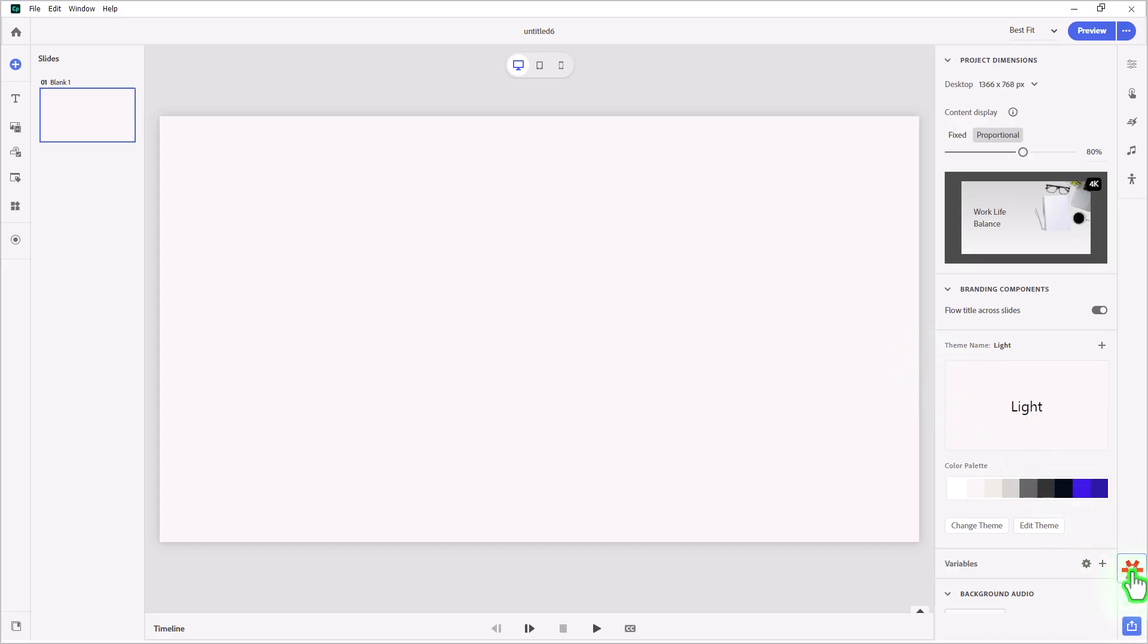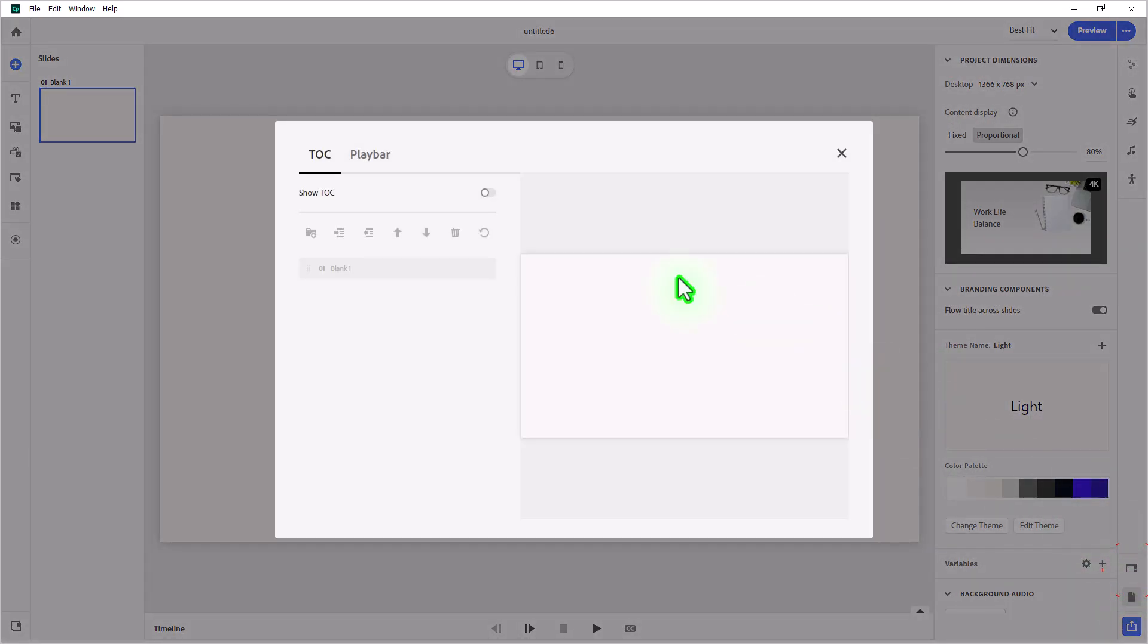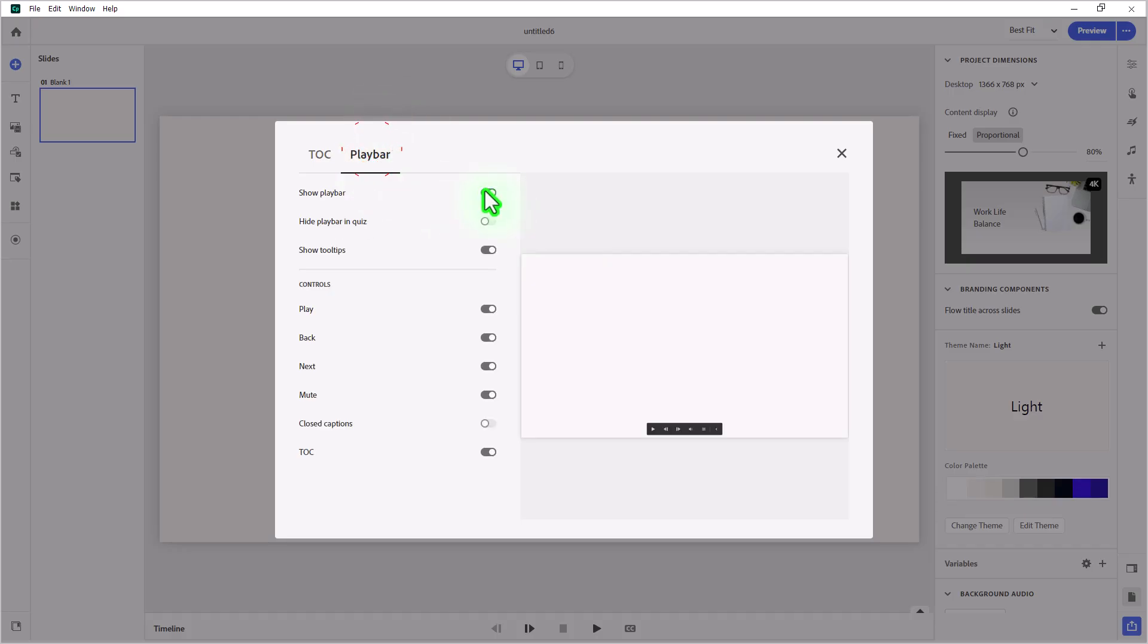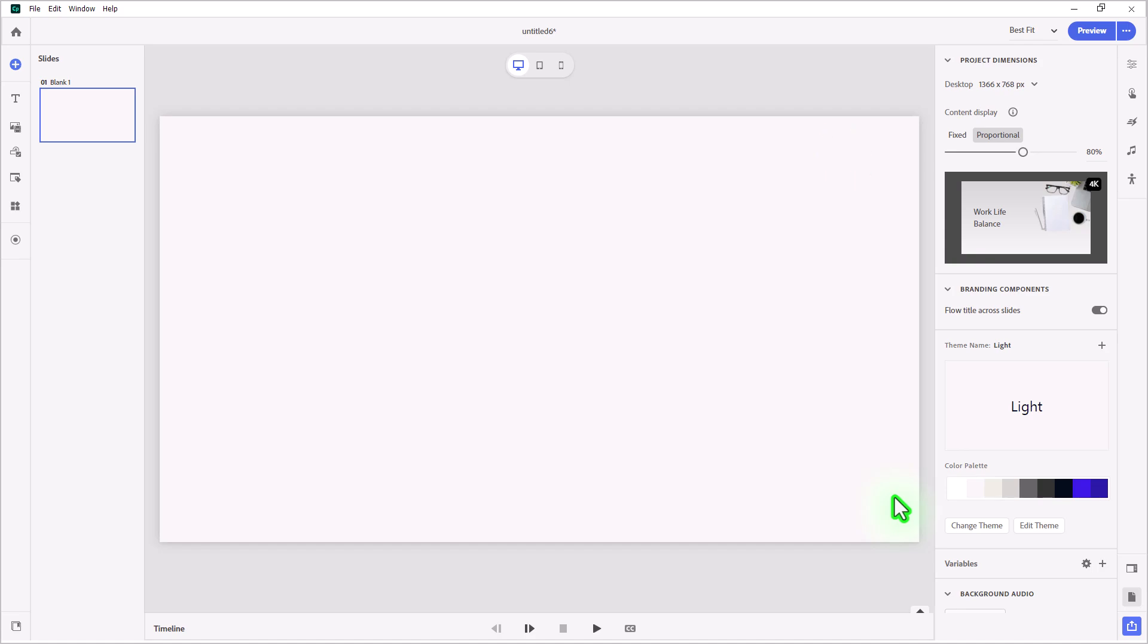The other thing I'm going to do is turn off the play bar, because when you build your own custom question slides, obviously we don't want people to bypass them just by clicking the right arrow in the play bar. So we'll do that as well.